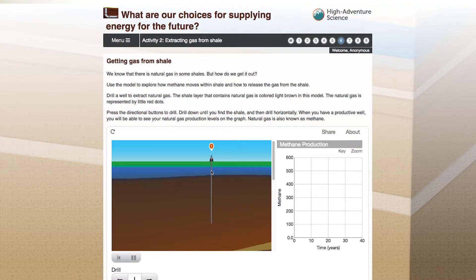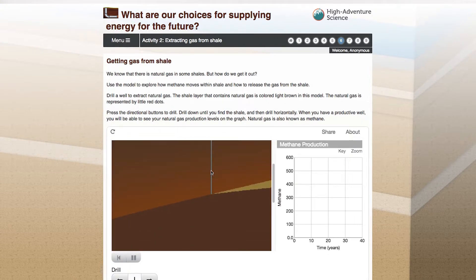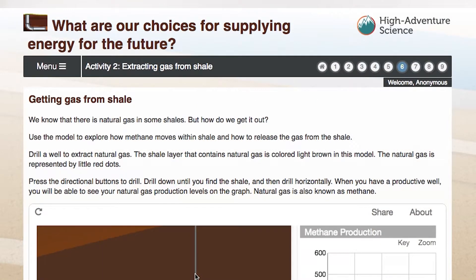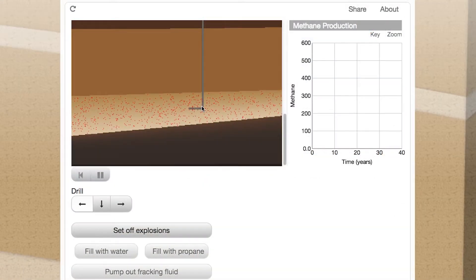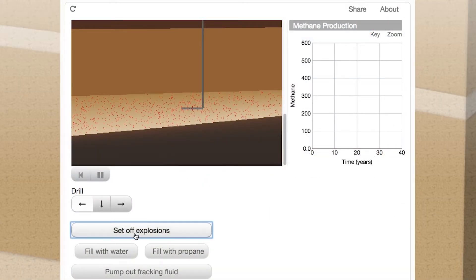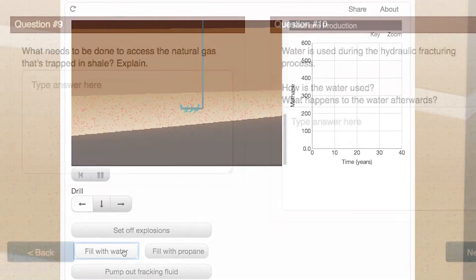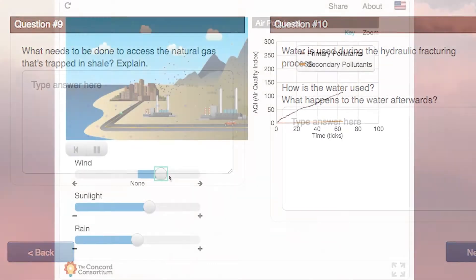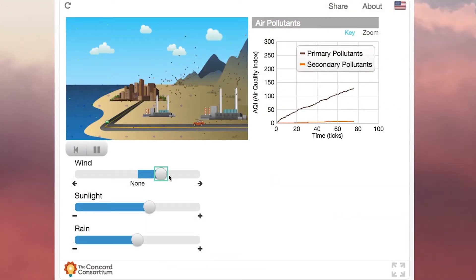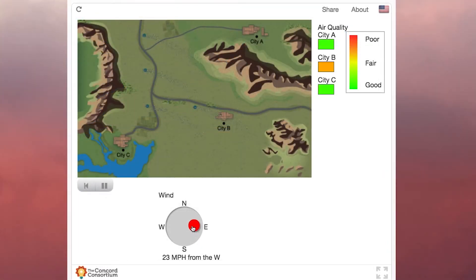Students definitely understand science in general and the process of how it works better after completing these modules. The value of High Adventure Science is to understand that the questions are really important. As the frontier in science keeps changing, the questions will keep changing, but the important thing is to keep having the questions so that we can learn more about the world around us — and we hope High Adventure Science will contribute to that.